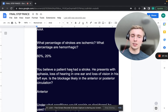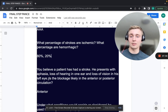A patient believed to have had a stroke presents with aphasia, loss of hearing in one ear, and loss of vision in his left eye. Is the blockage likely anterior or posterior circulation? That's going to be anterior circulation.